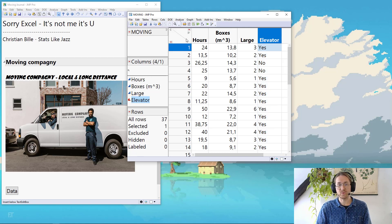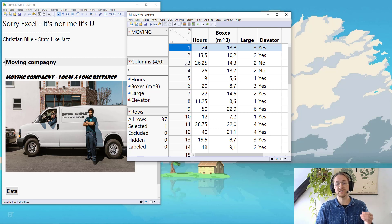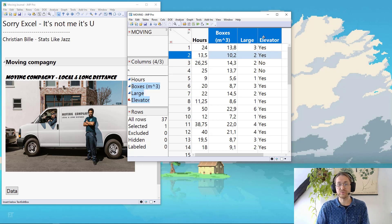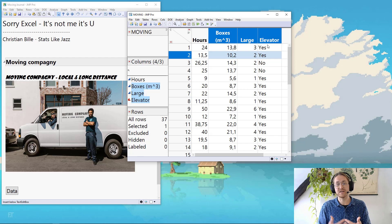Each row could be a batch or a measurement. I have some sort of Y — the hours — and I have three X's. I want to compare these and understand how they affect each other.